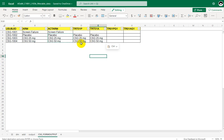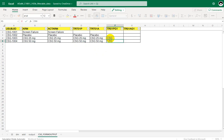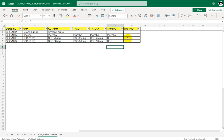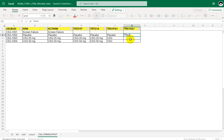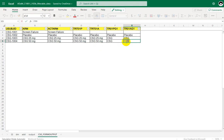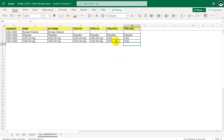For TR01PG1 we populate it as CSG when the value is a dose level — either CSG 25 mg or CSG 50 mg — and as placebo for placebo records. Similarly for TR01AG1, we populate it as placebo for placebo subjects in TRT01A, and as CSG for dose levels of CSG 25 mg or 50 mg. This is how we create planned and actual pooled treatment group variables.